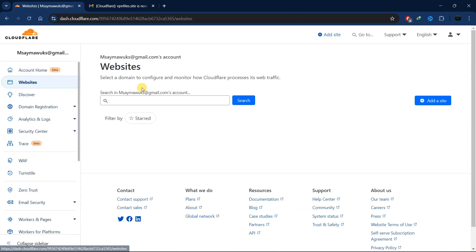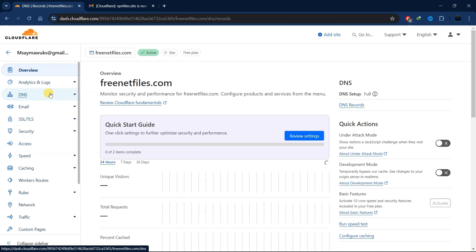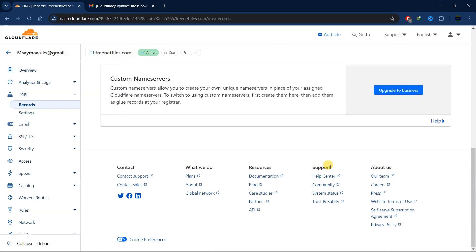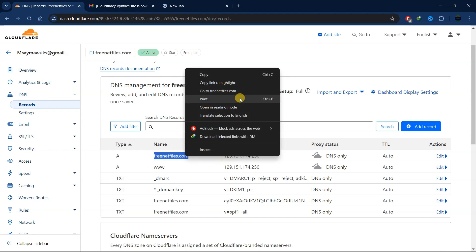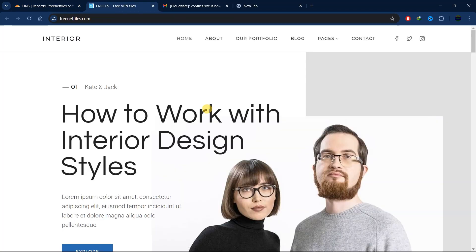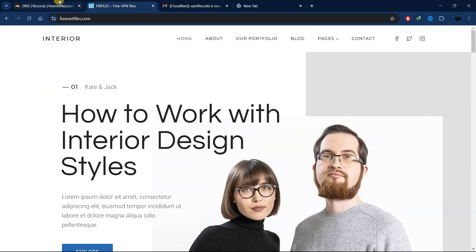Let me show you through my other website how it's supposed to look. Go back to websites, select your other website, then click on DNS. If you scroll down, you'll see an 'A' record I've created, along with a 'www' record. This is the IP address the domain is hosted through — that's how a properly configured DNS setup looks.